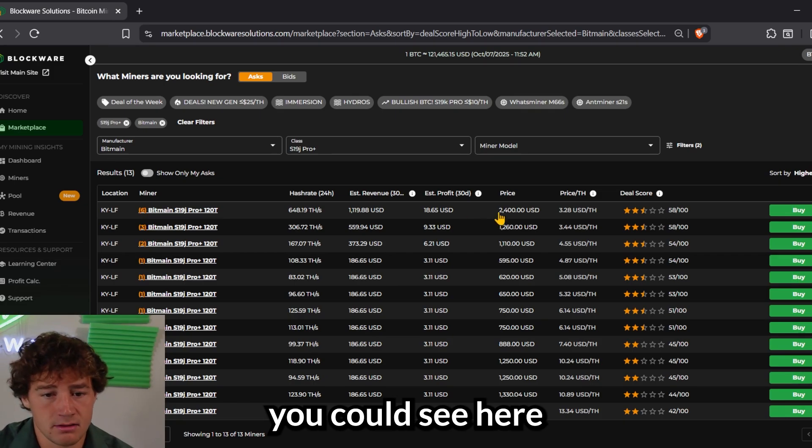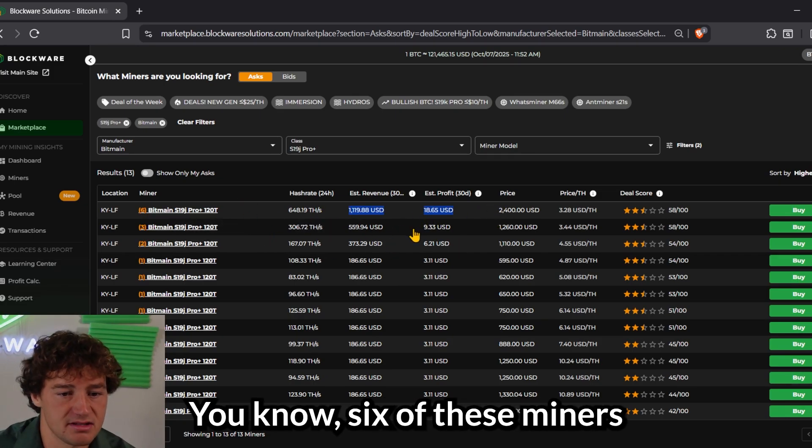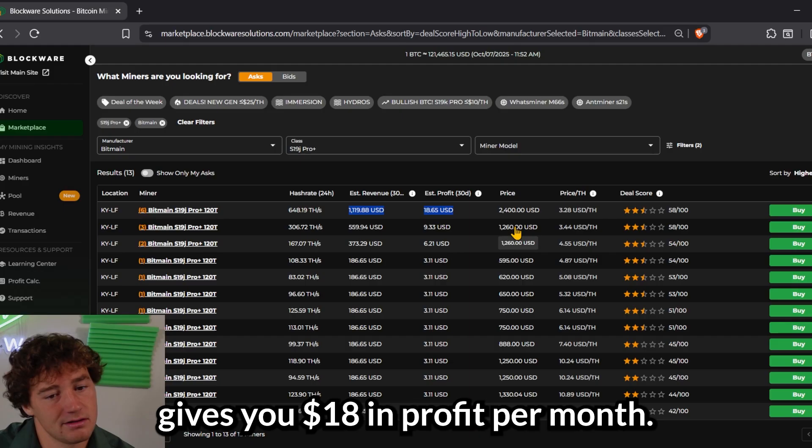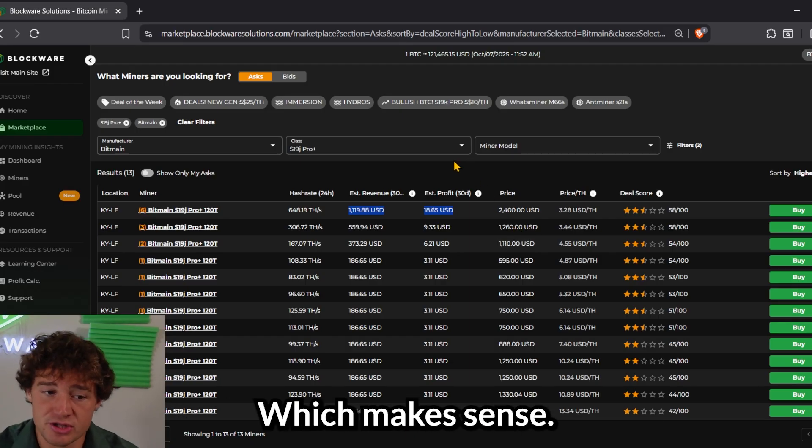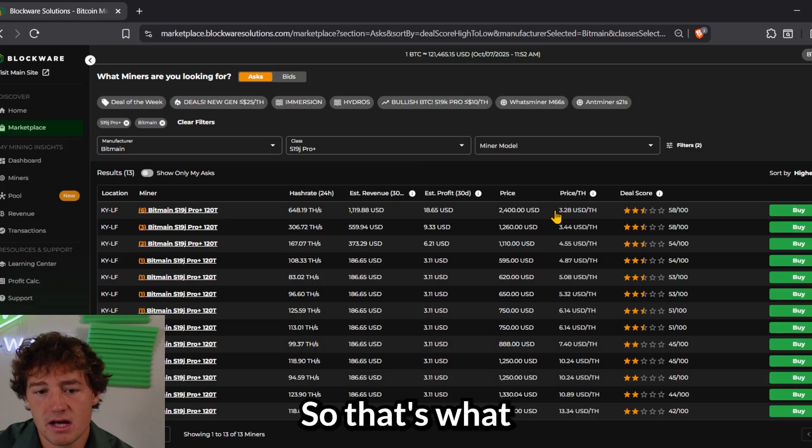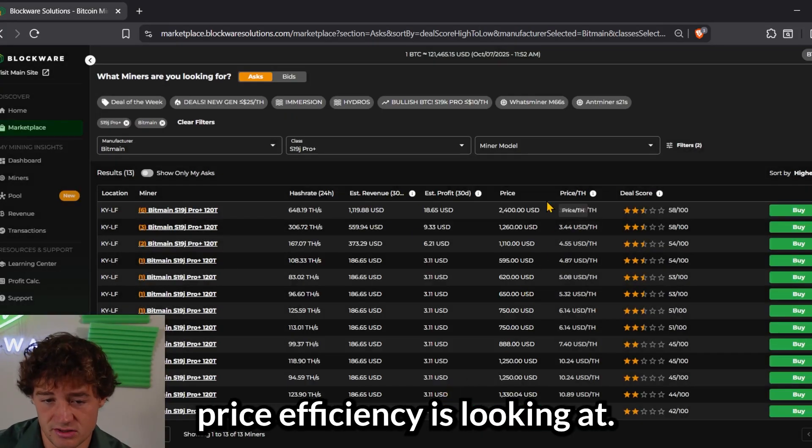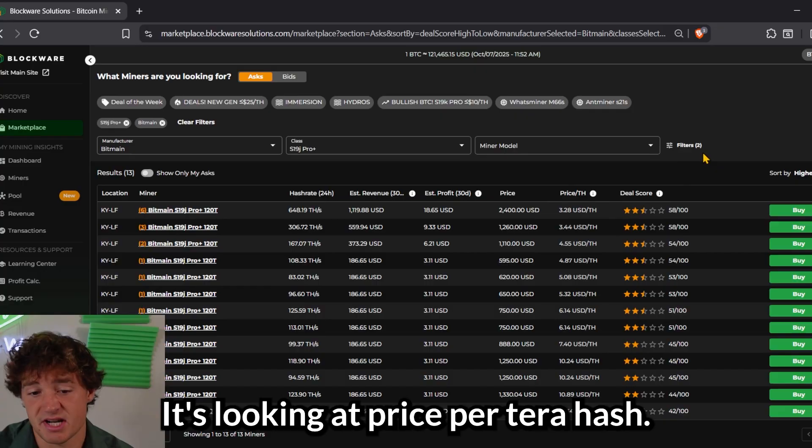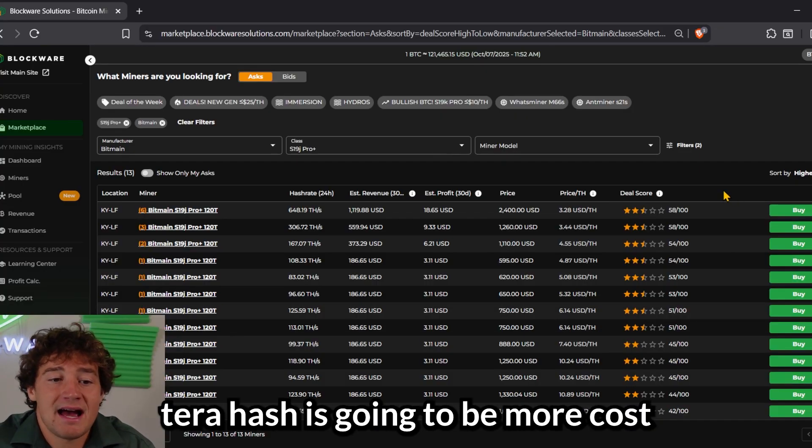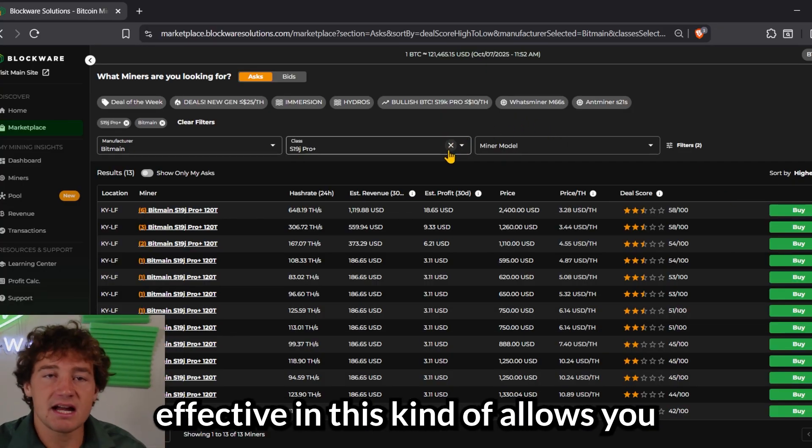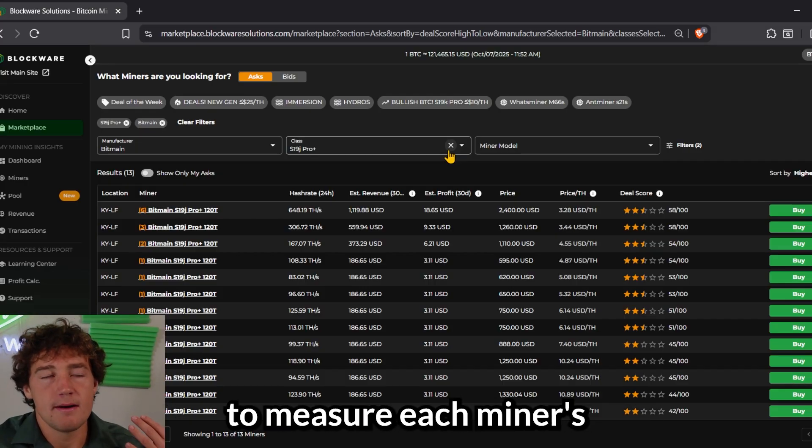You could see here in terms of profitability, six of these miners gives you $18 in profit per month. So not that great of a unit, which makes sense. This unit is pretty outdated. So that's what price efficiency is looking at. It's looking at price per terahash.